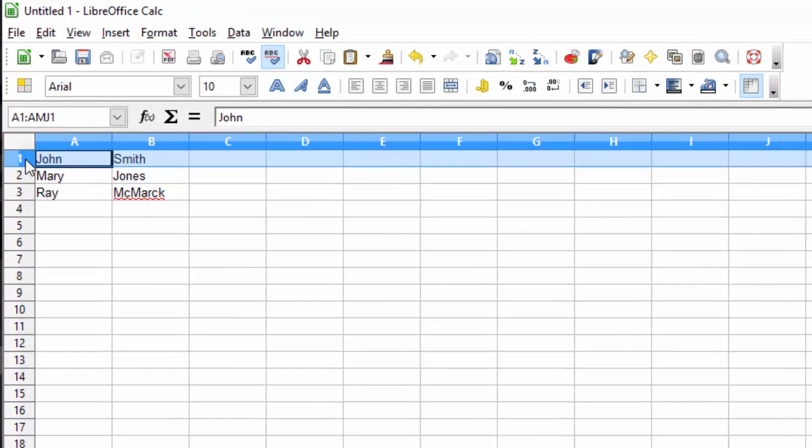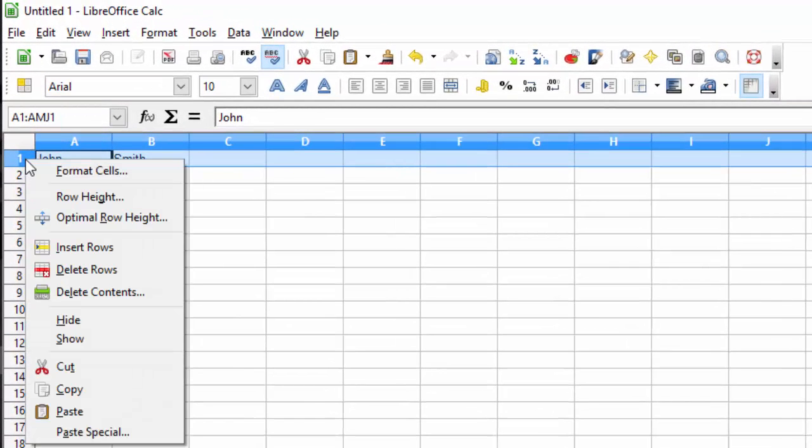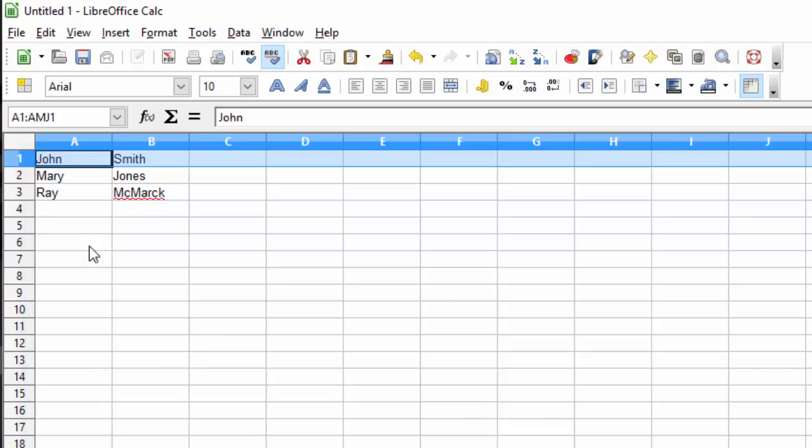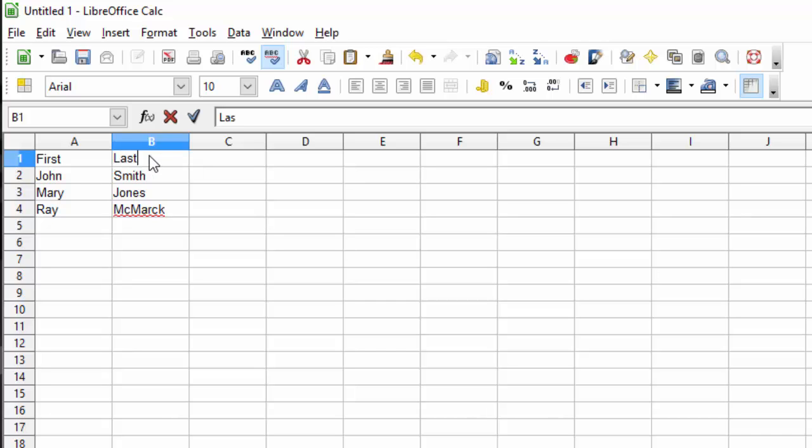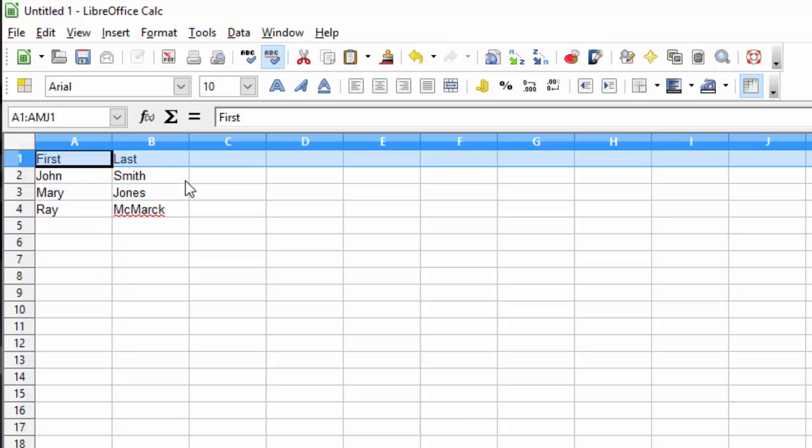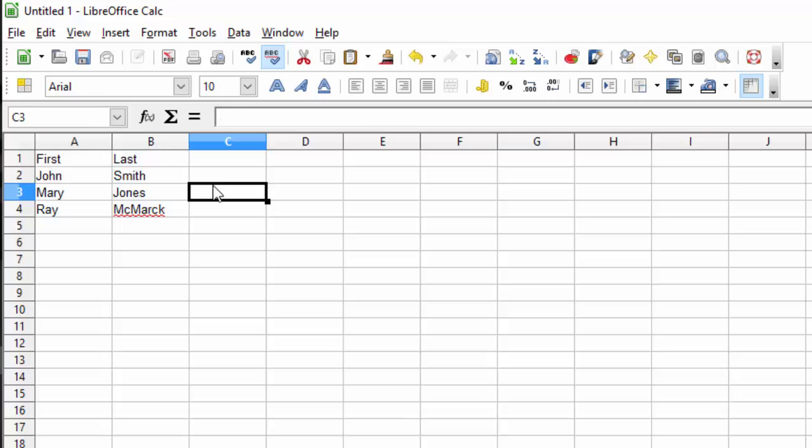Let's insert a new row. Right click on the first row and select Insert Rows. This first row will now act as a header row. Let's do some sorting.